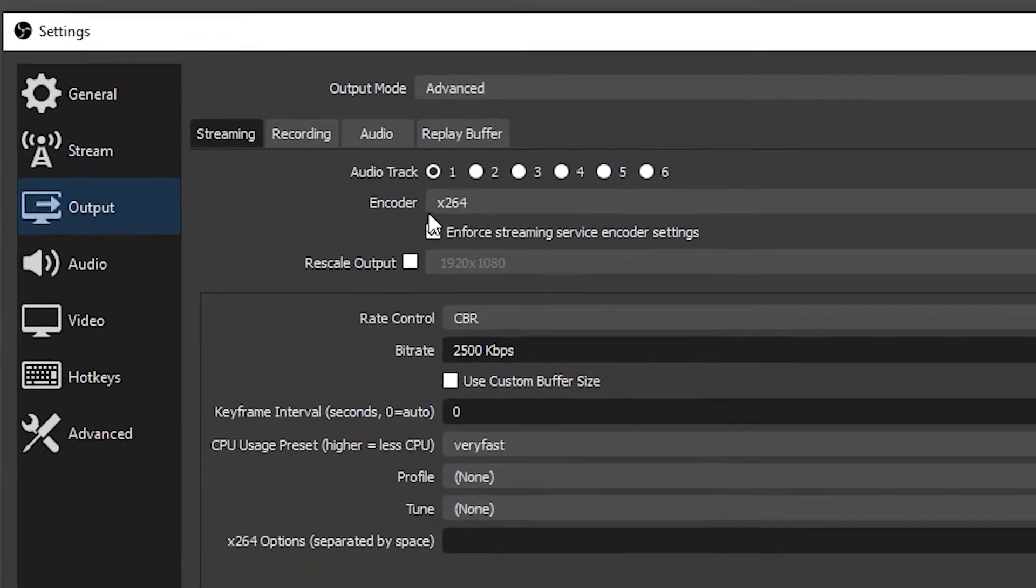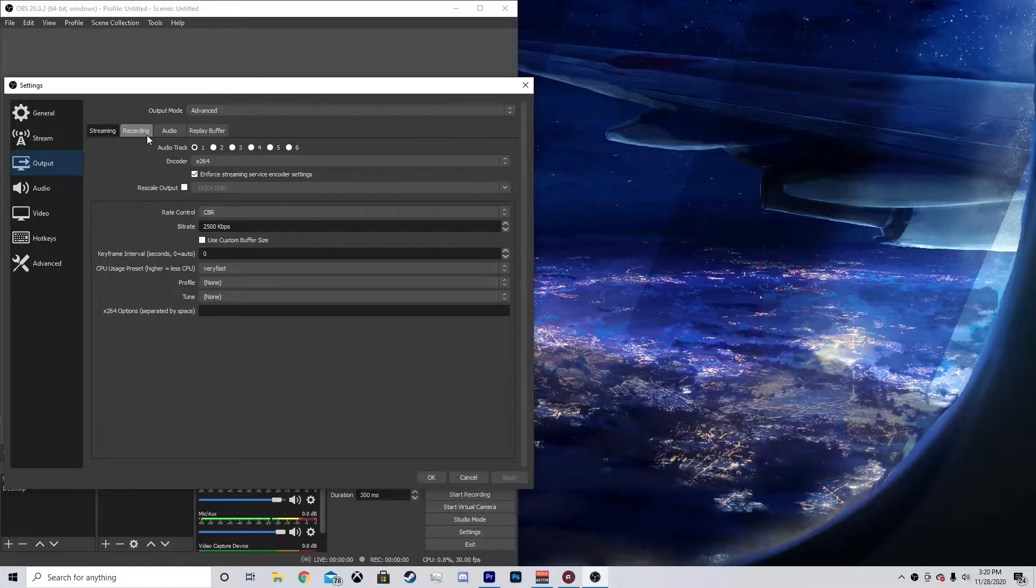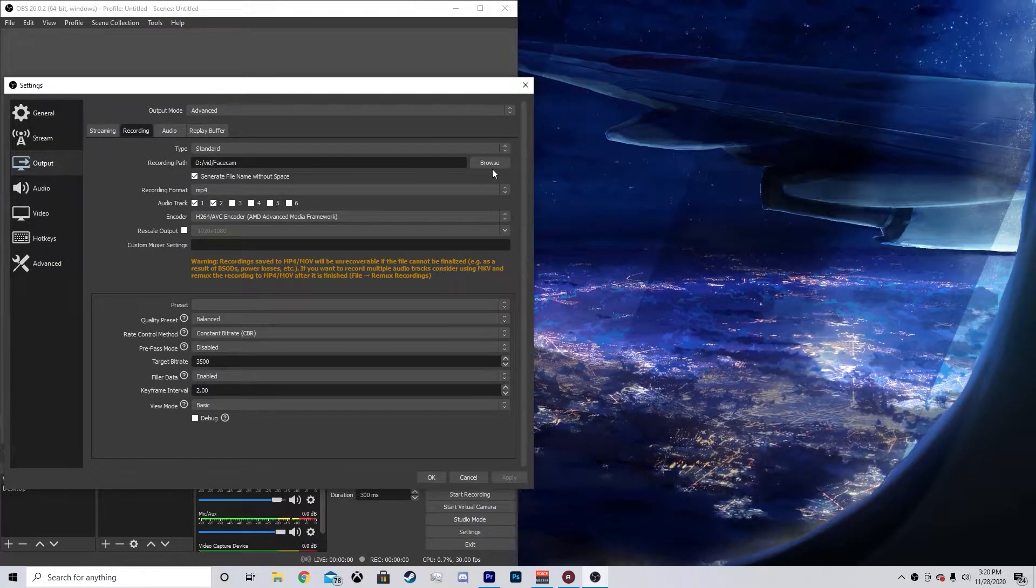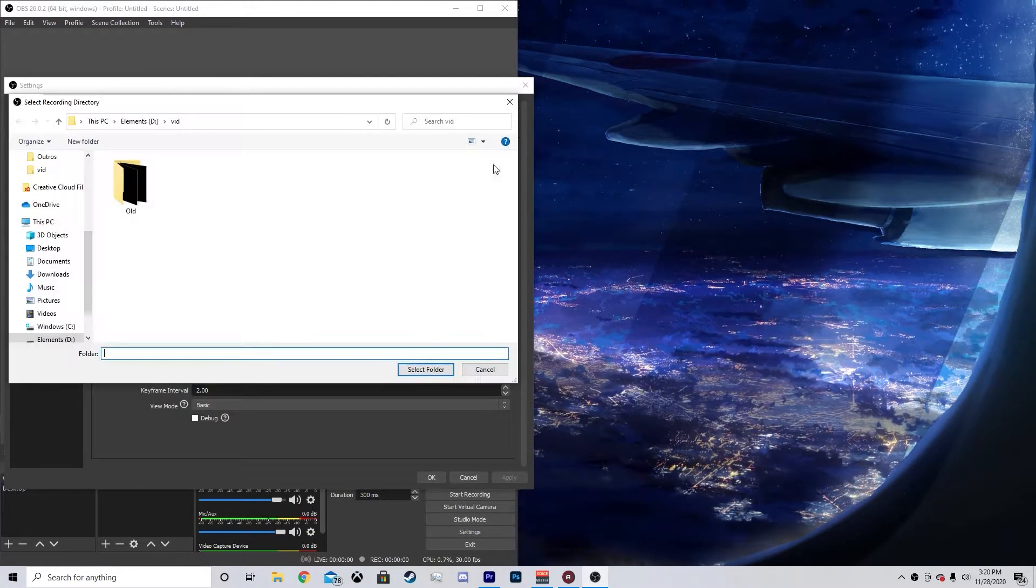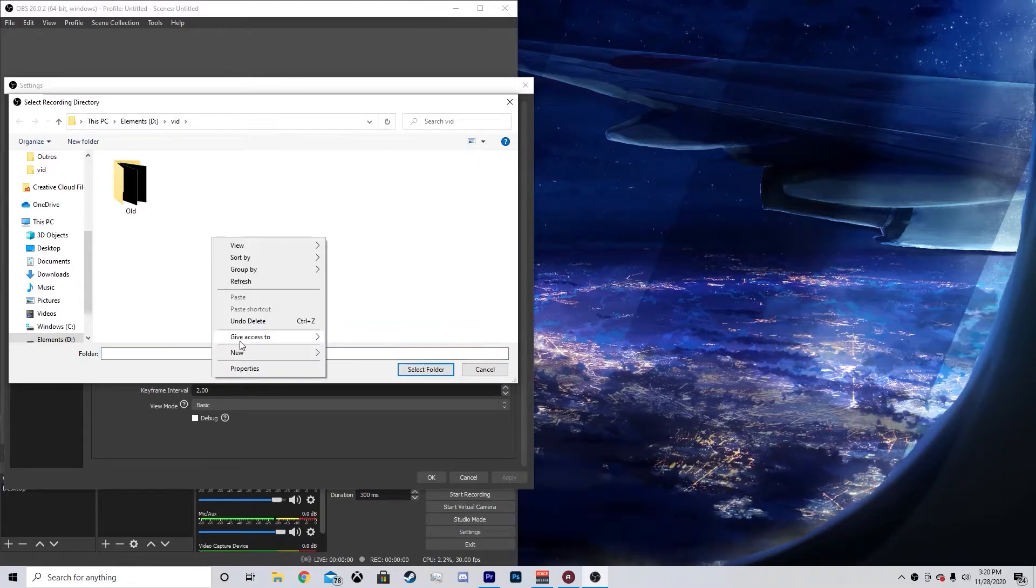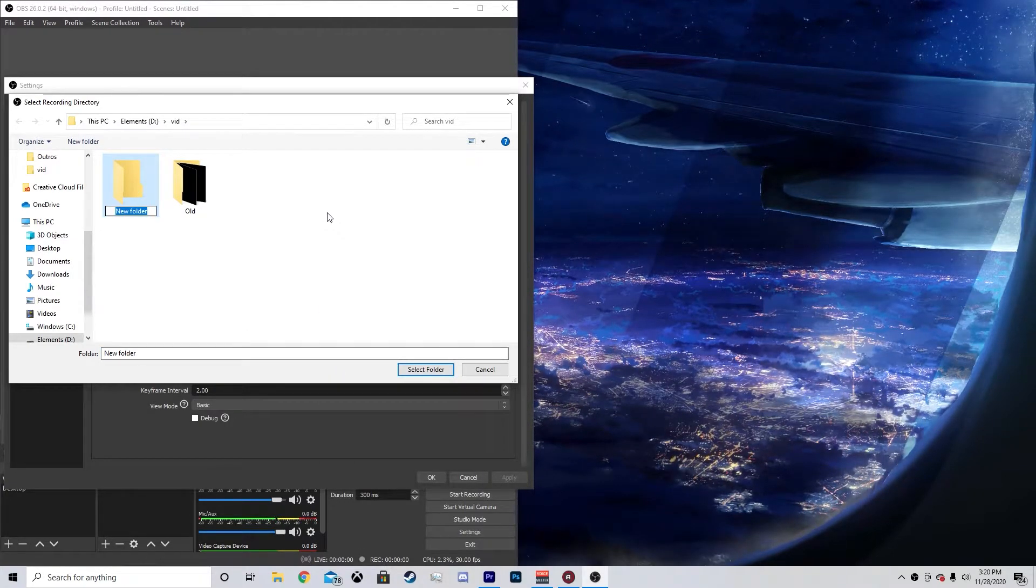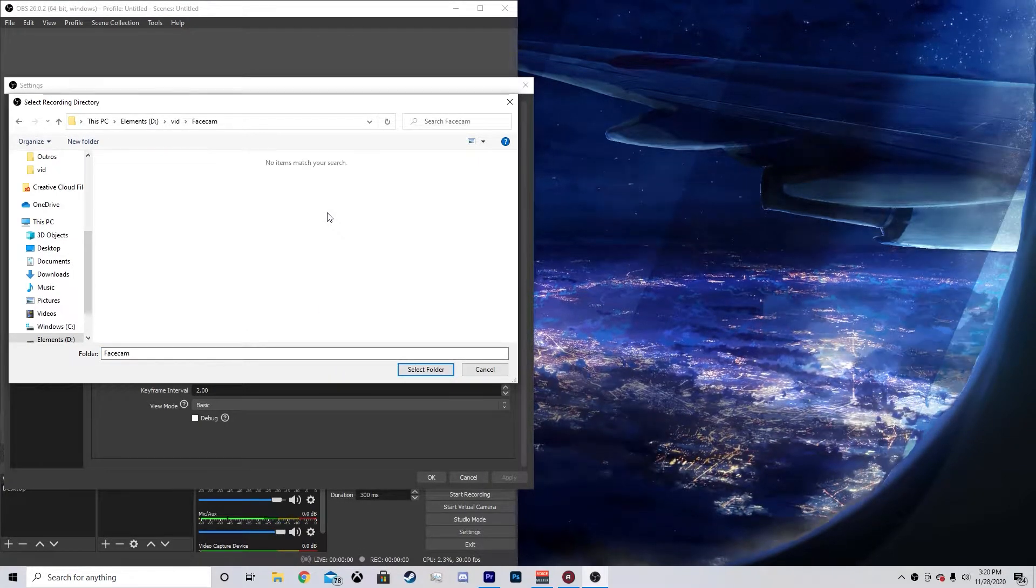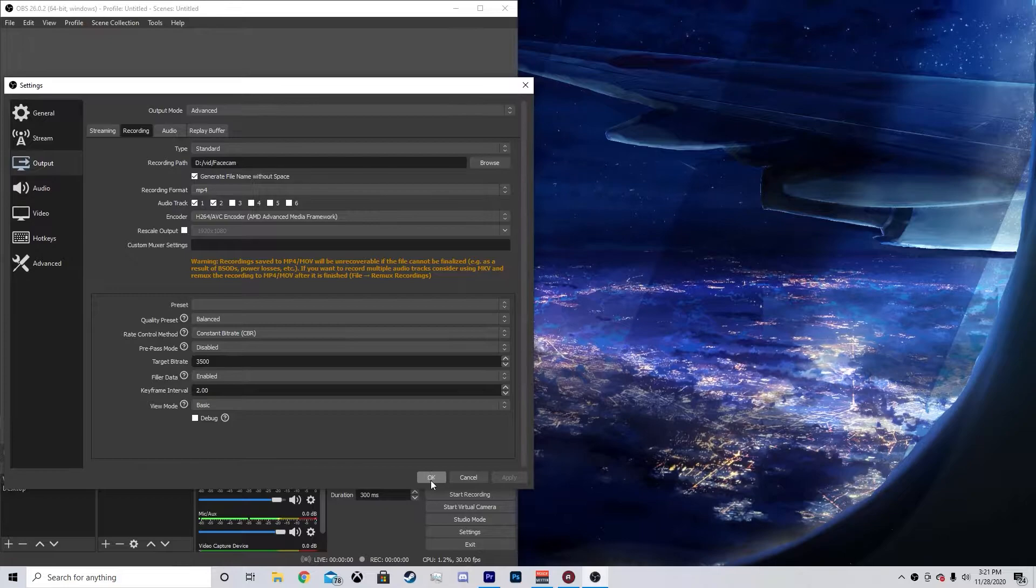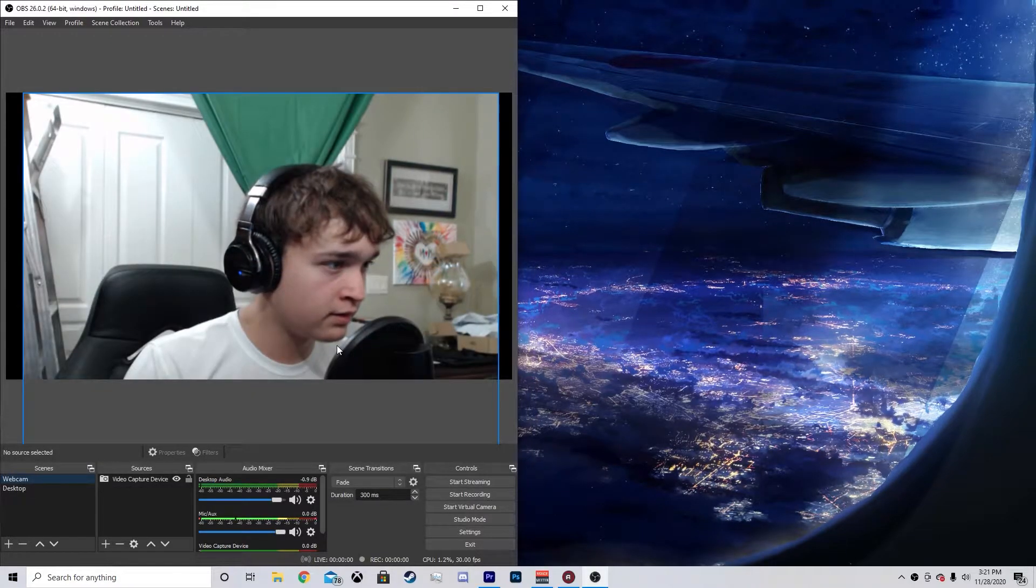So we're going to go to Output and then we're going to go to Recording. Then you're going to want to go and make a recording path. So wherever you want it, just make a new folder and we're going to call this one Facecam. So I'm going to put that in there, Apply and OK.